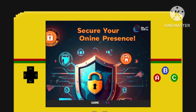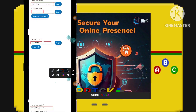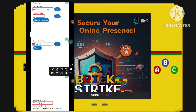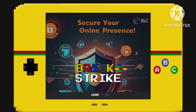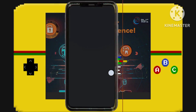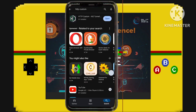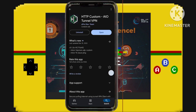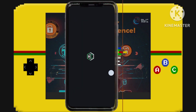Congratulations, your account has been created. Make sure to copy all the account details you receive as they will be necessary for setting up your HTTP custom VPN. Next, let's install an HTTP custom VPN application from the Google Play Store. This app is instrumental in connecting to the slow DNS you just set up.